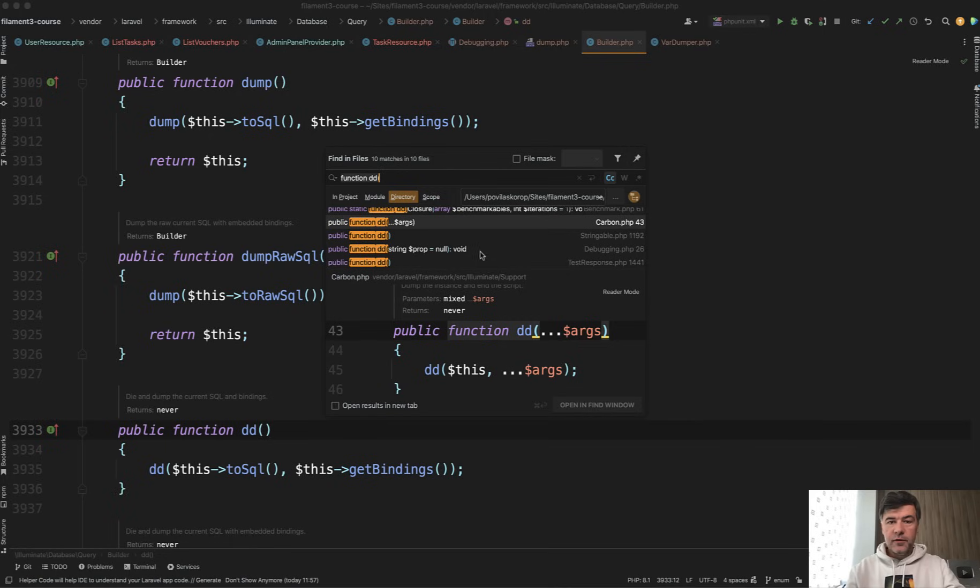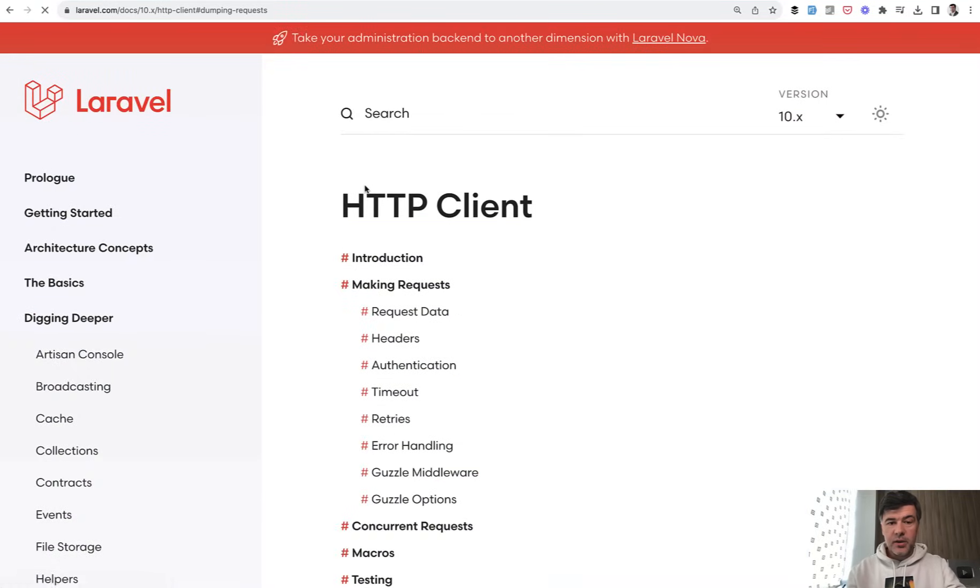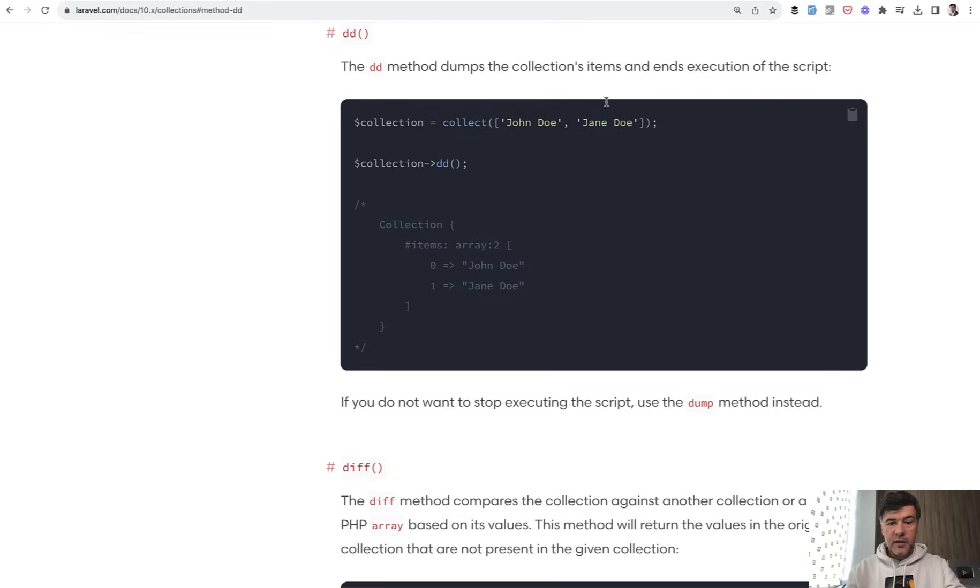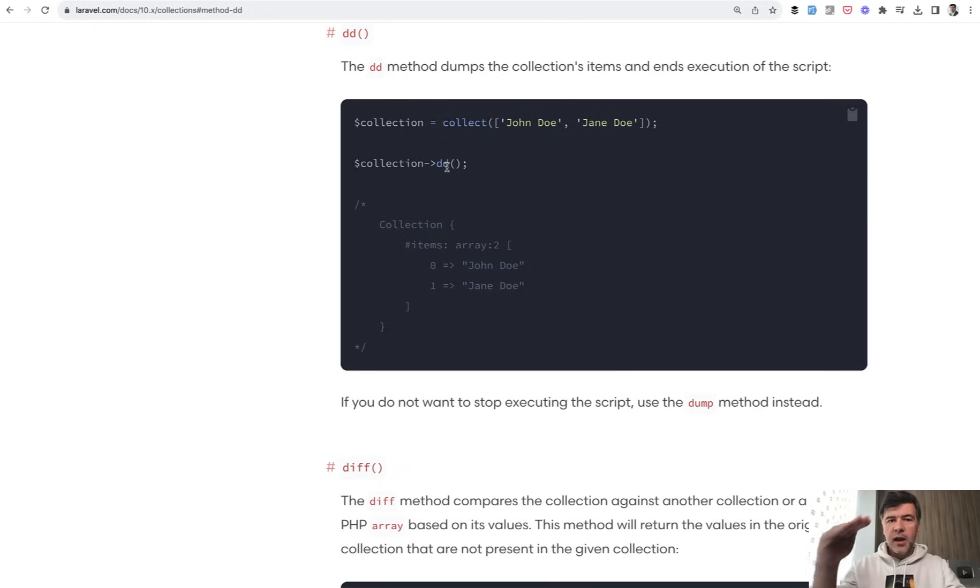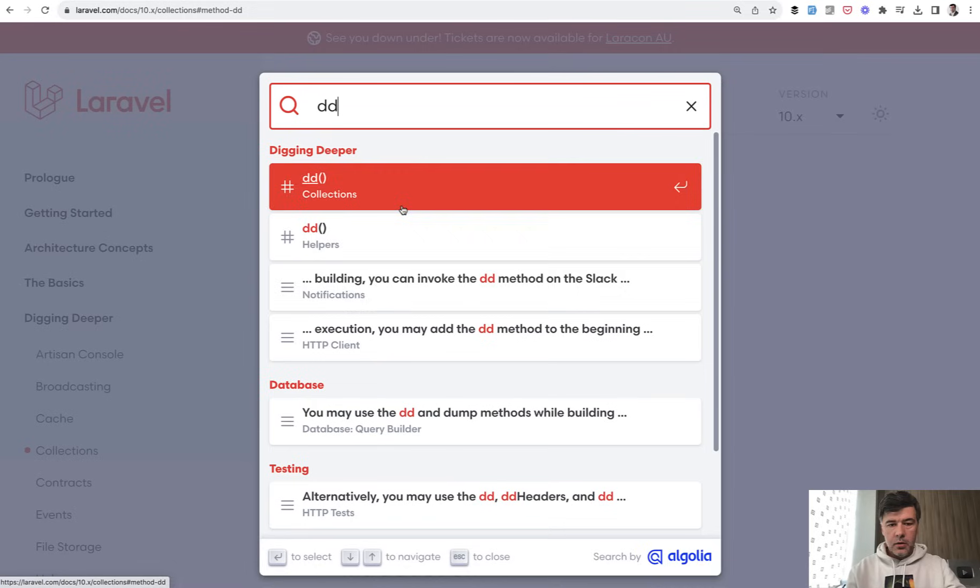And a few of those dd helpers are explained in Laravel documentation. So if you look for dd in Laravel docs, for example in collections, there is a method that whatever collection you have, it may be an Eloquent collection from database, instead of doing dd upfront, you may chain the dd. For example, get, map with keys, filter something, and then dd at the end as part of that chain.